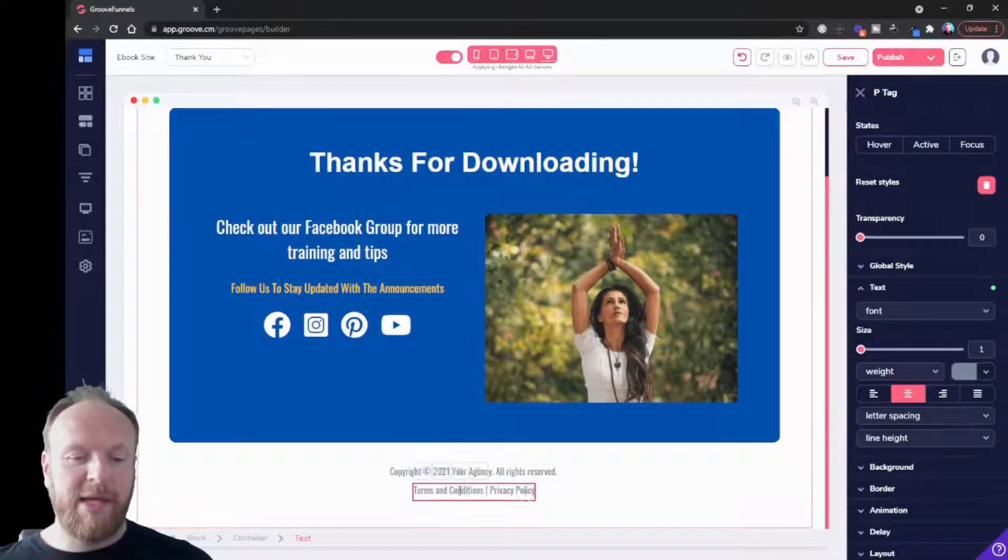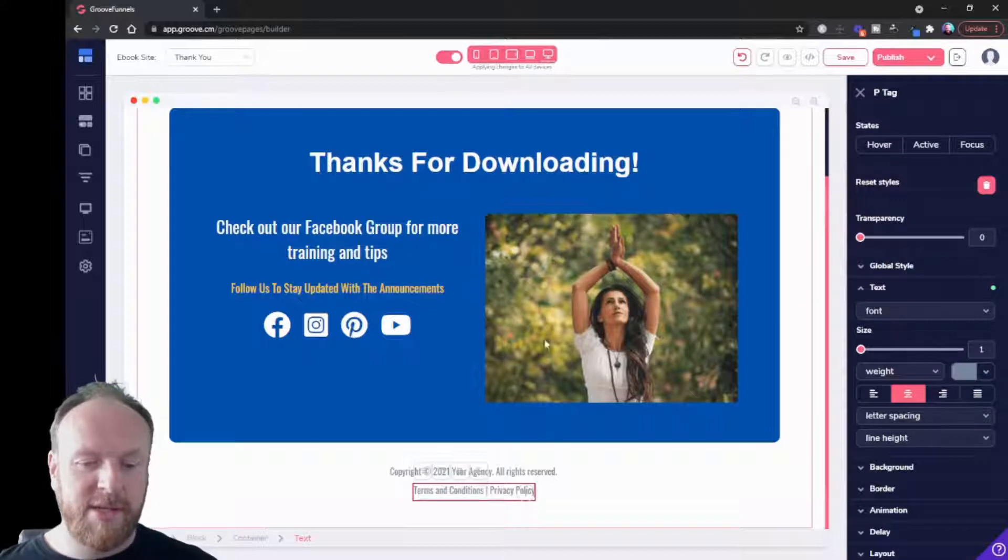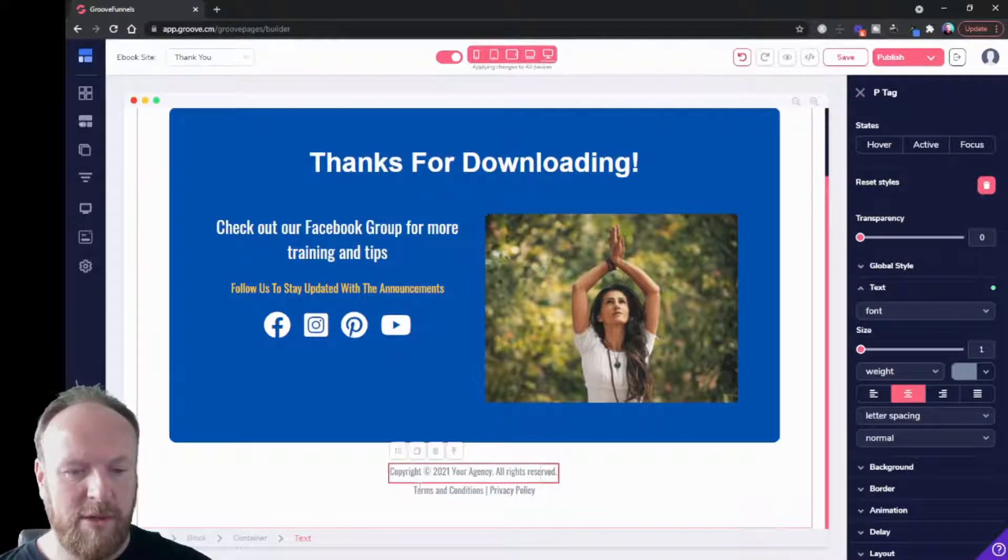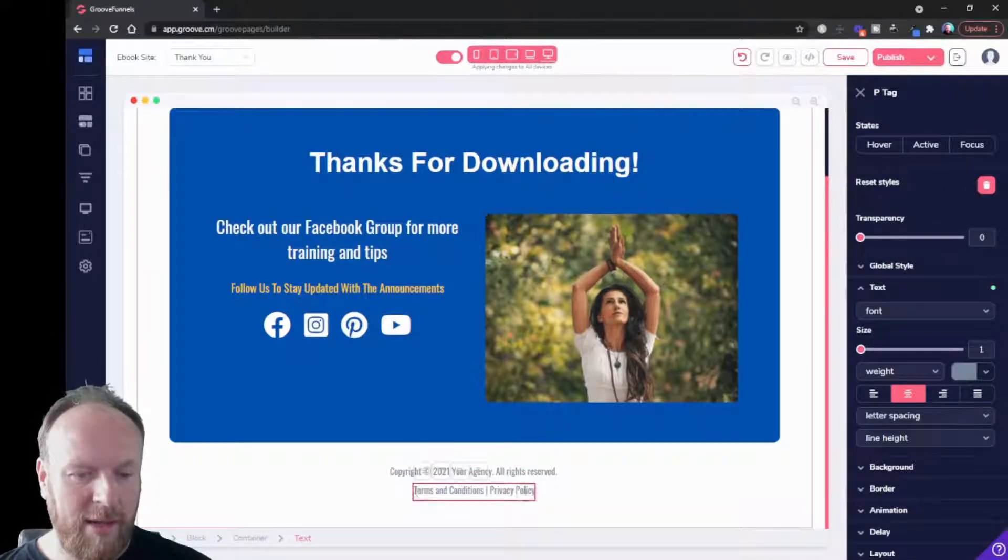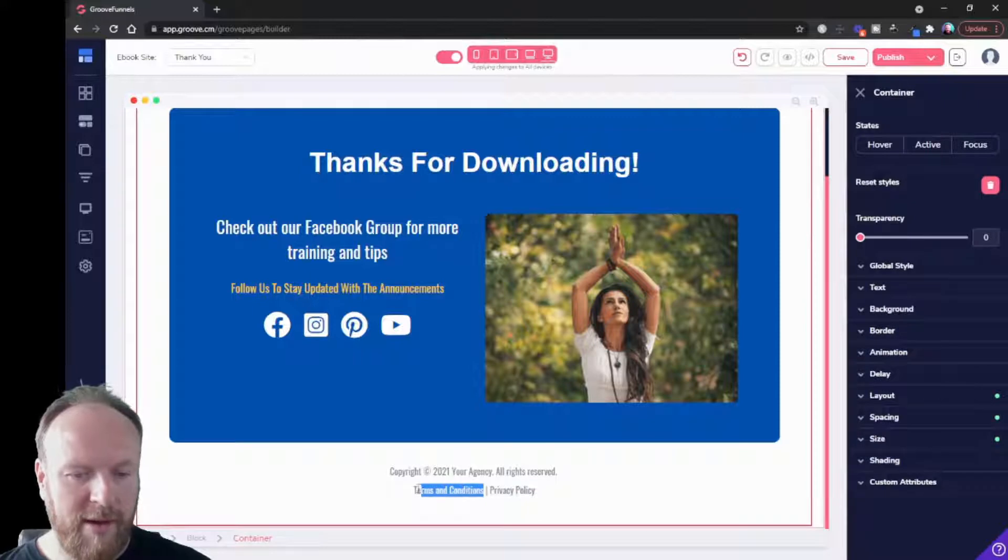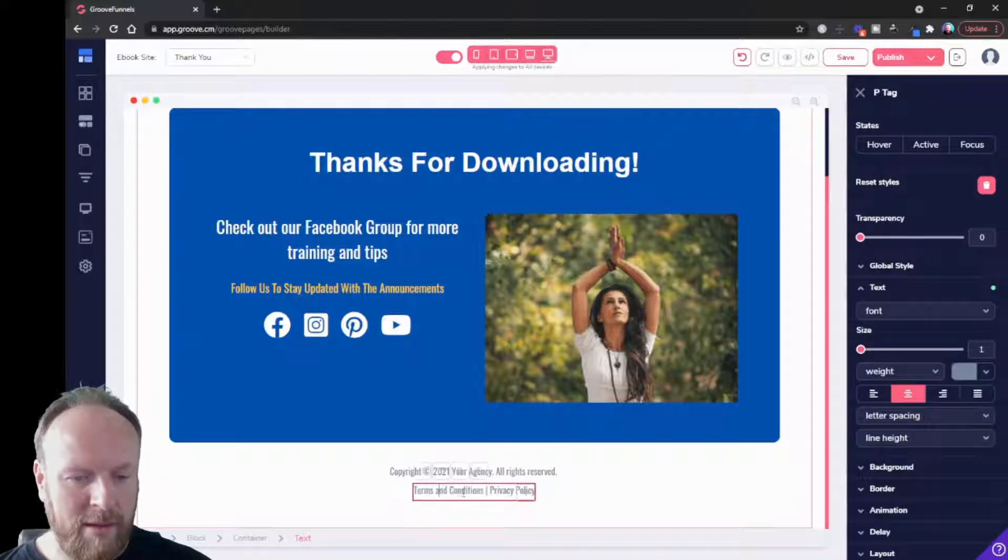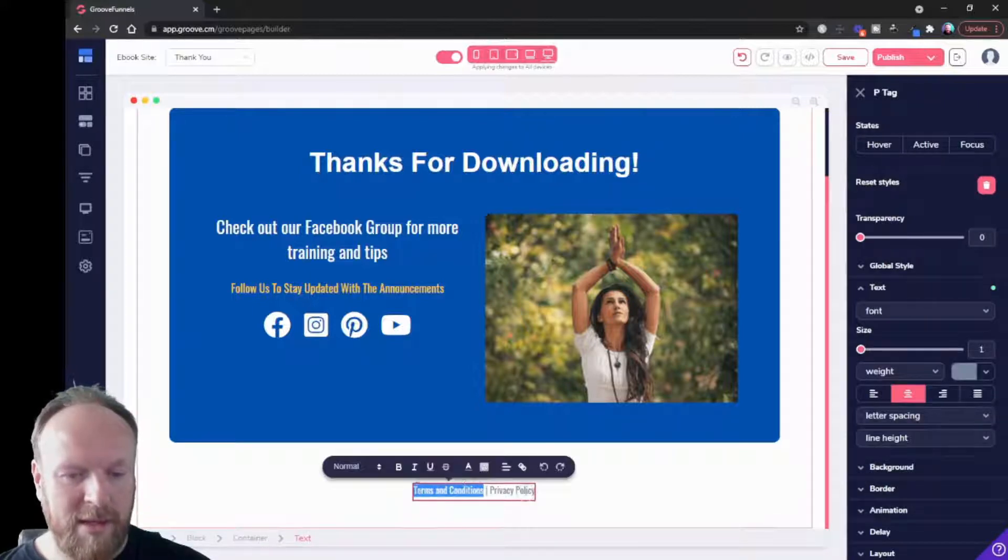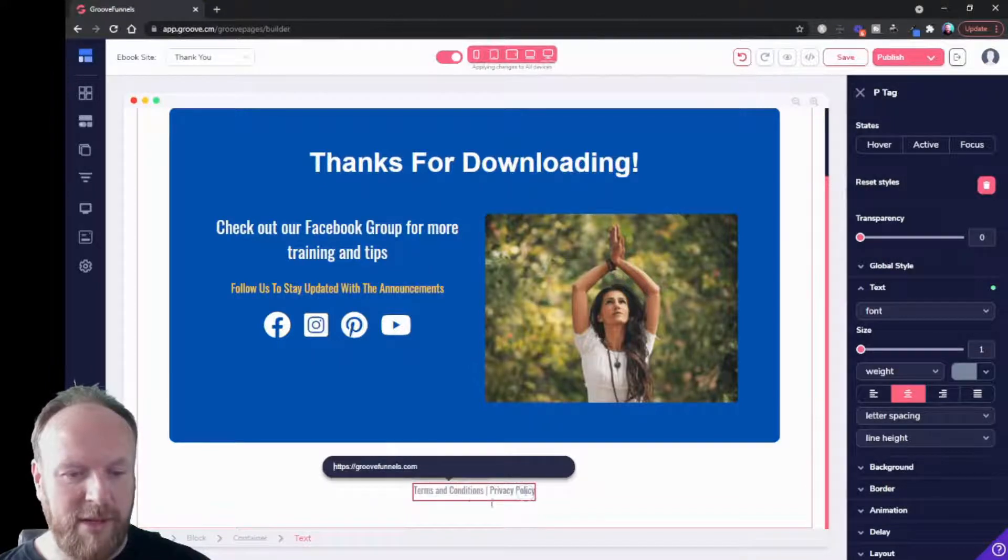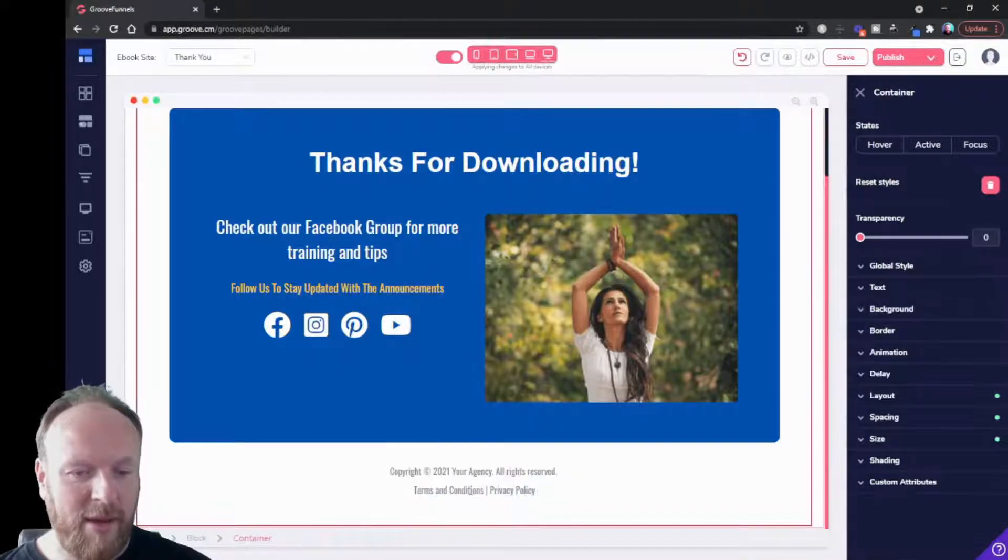You could create a new page with terms and conditions, another new page for your privacy policy, which you could do in here. You could just put the URL - I like the text - enter a link, put the URL in there.